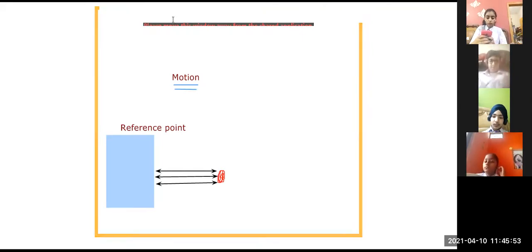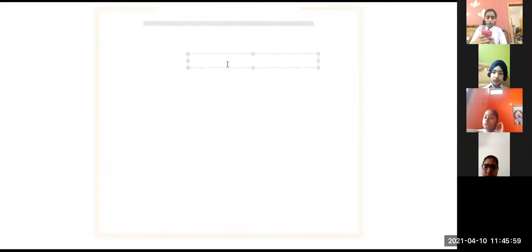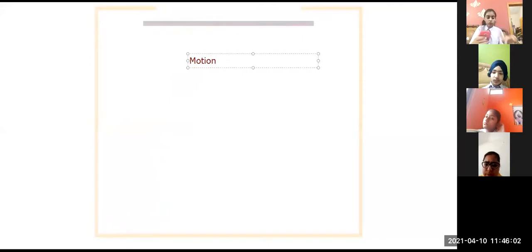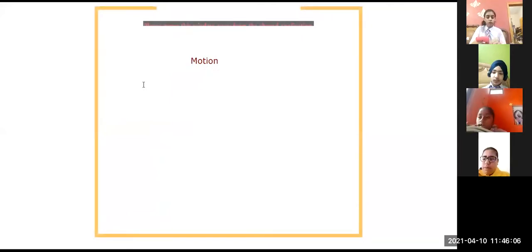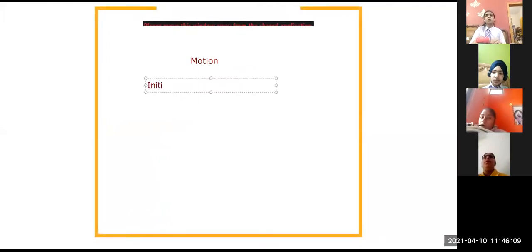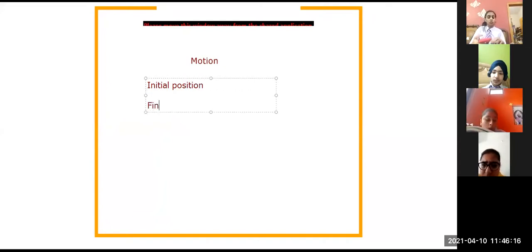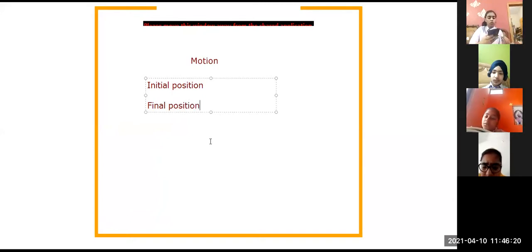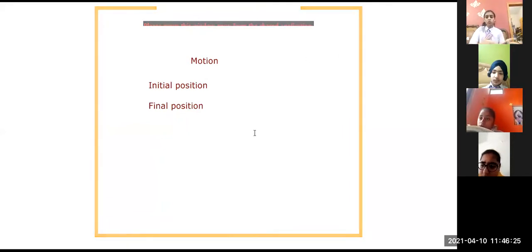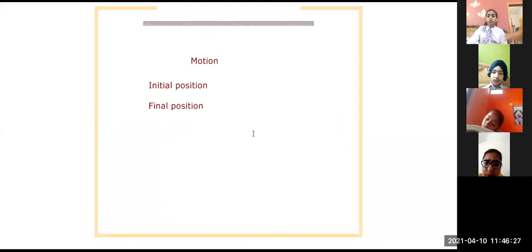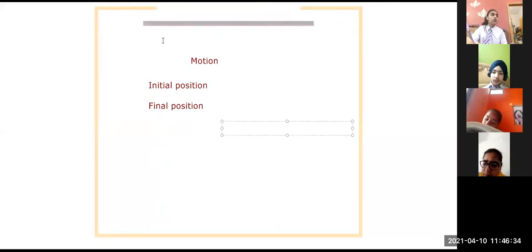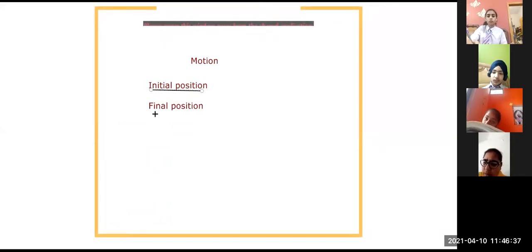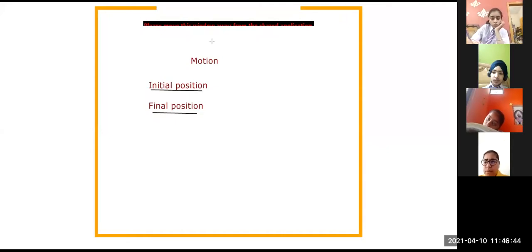Now I am going to talk about two things and we are going to use these two words randomly in the class. So this is the name of the chapter. The first word is initial position and the second word is final position. A little from the name is clear to you. Let's talk about this to make it more clear.